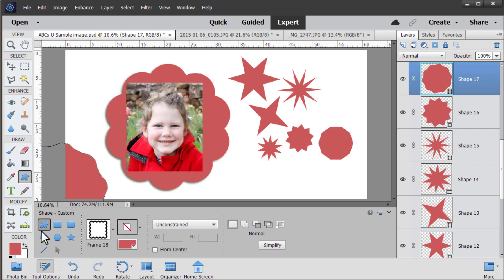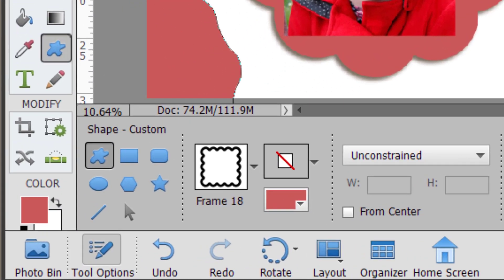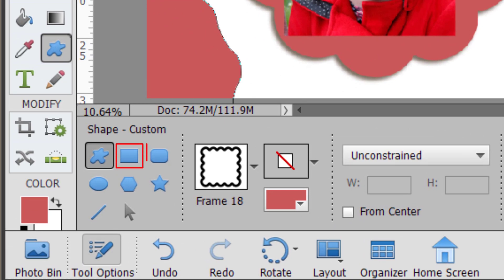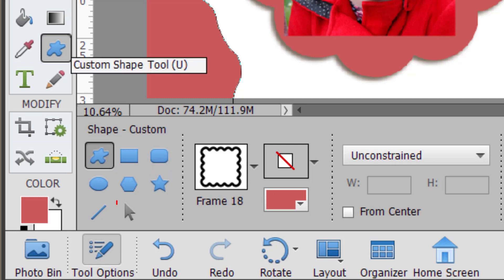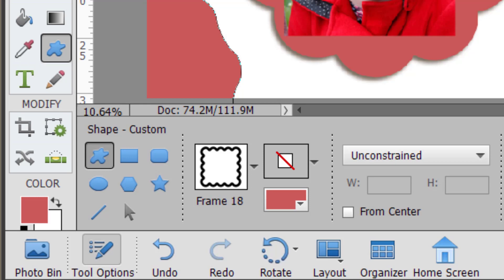So have a look around check out all the different kinds of shapes that are available in the custom shape tool and don't forget when you press that U you'll also scroll through the other kinds of shapes. The rectangle, rounded rectangle, ellipse, polygon, star, line and shape selection tool. The icon in your toolbox will change to be the most recent shape you've used.